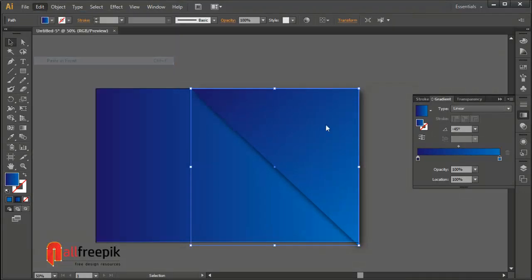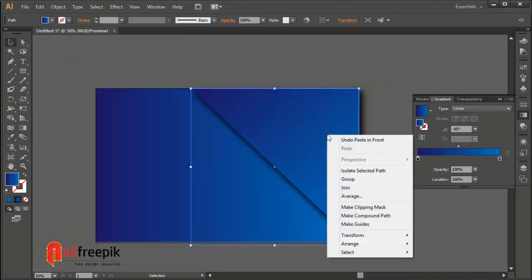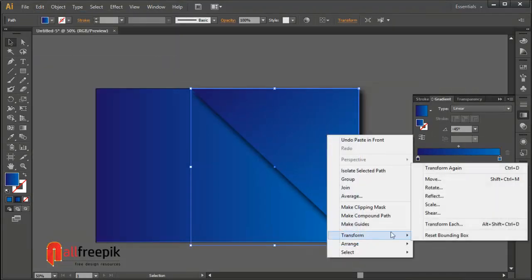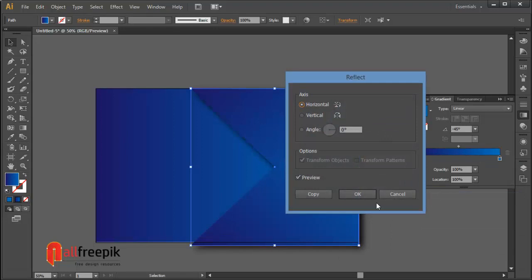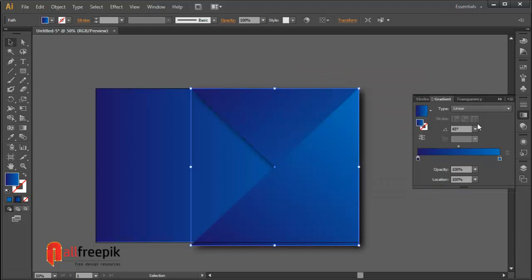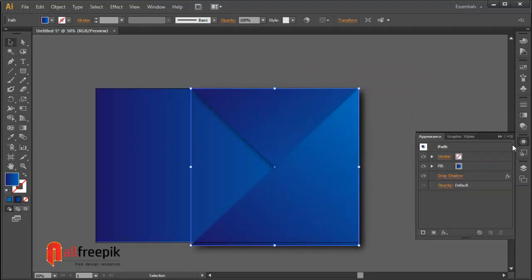Copy, Ctrl C and paste in front, Ctrl F. Right click and transform and reflect. Select horizontal.